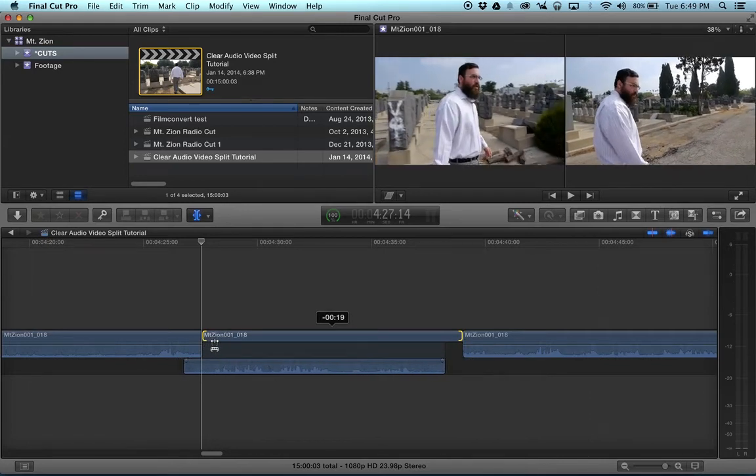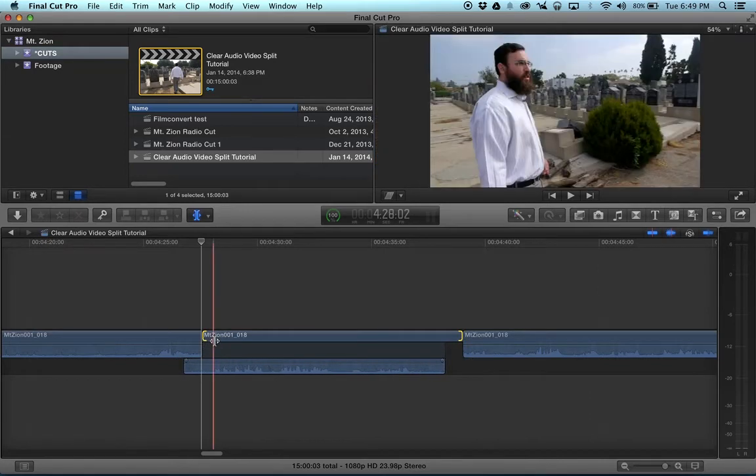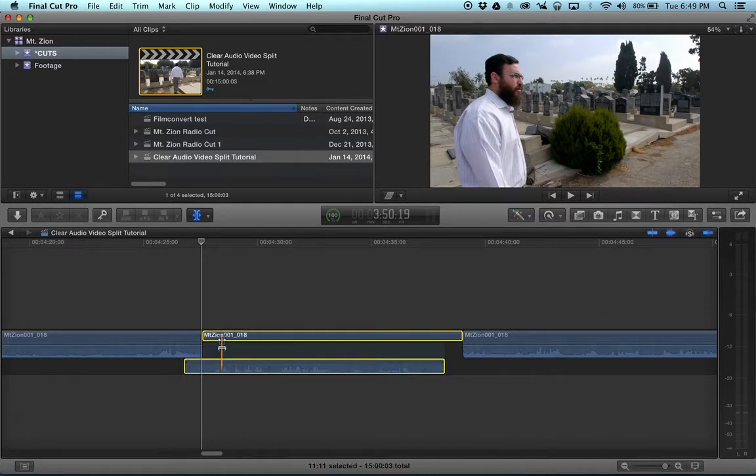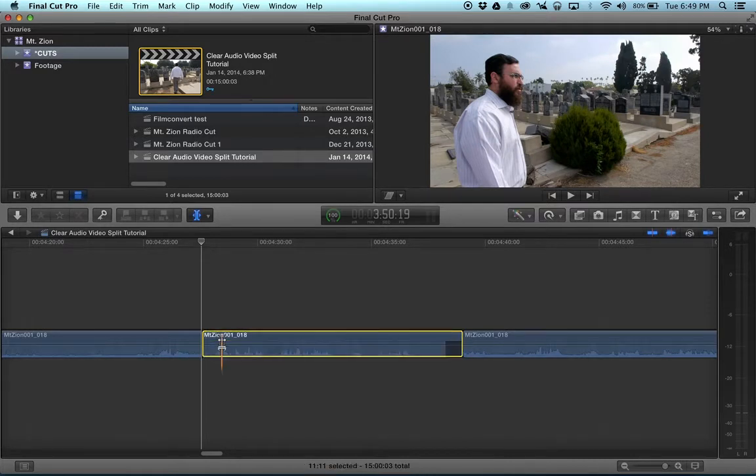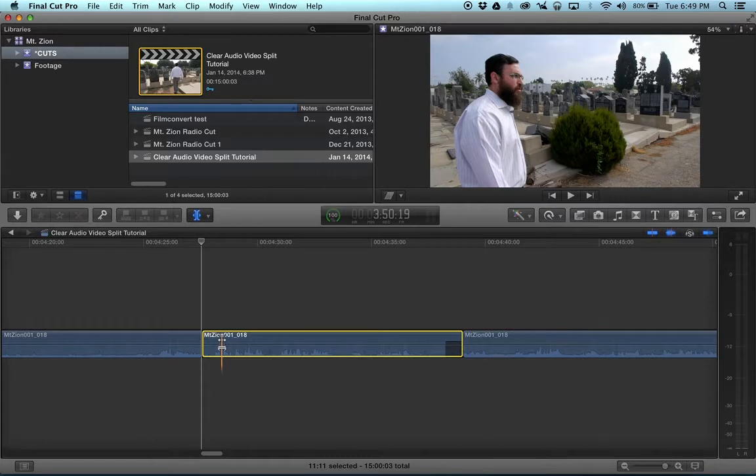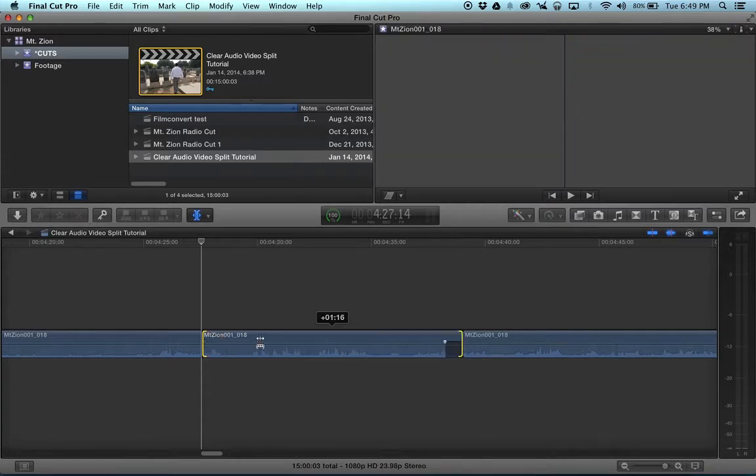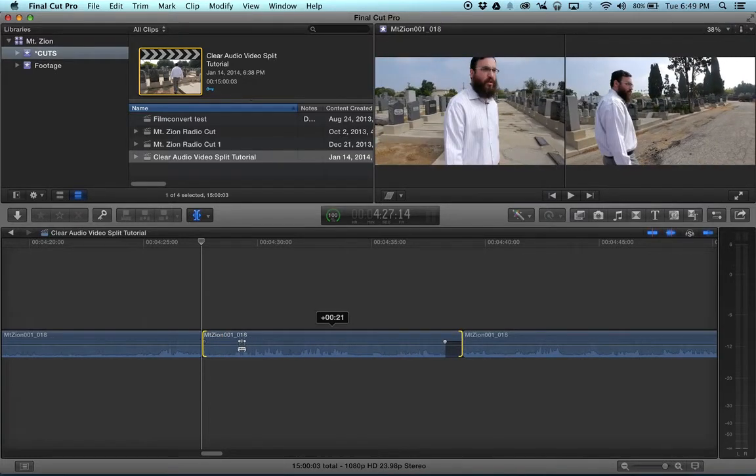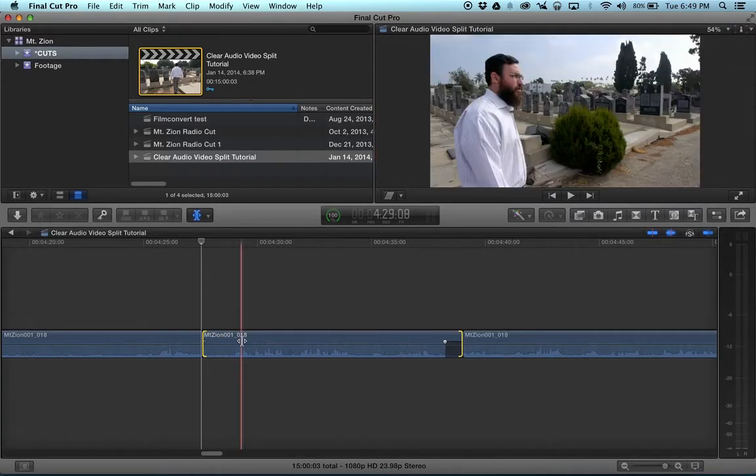but the only way to avoid that, that I know of, is to select the clip and make sure that the clip is collapsed. And then you can slip the clip with the audio intact, and it keeps your in and outs.